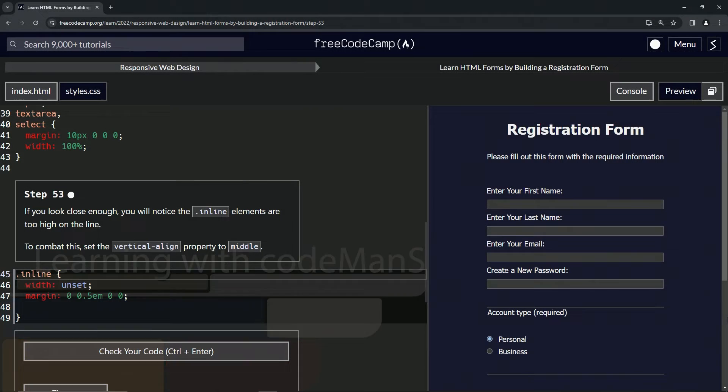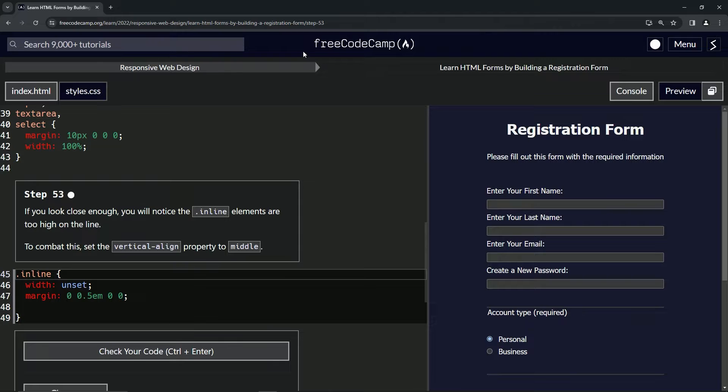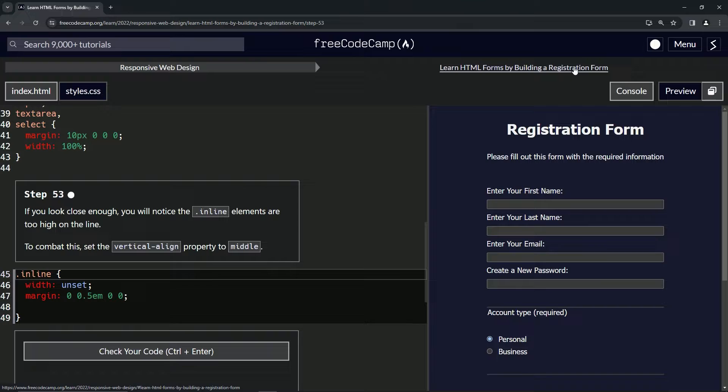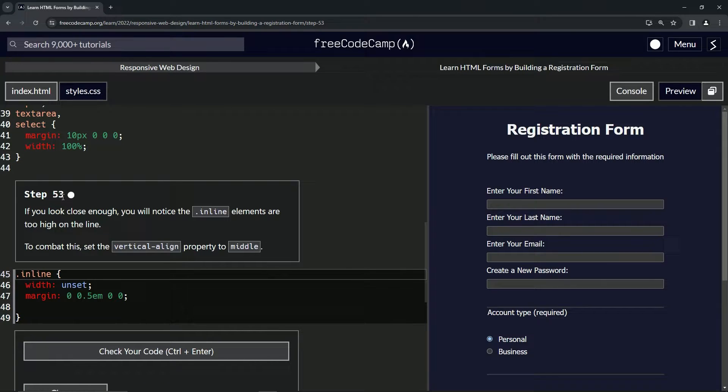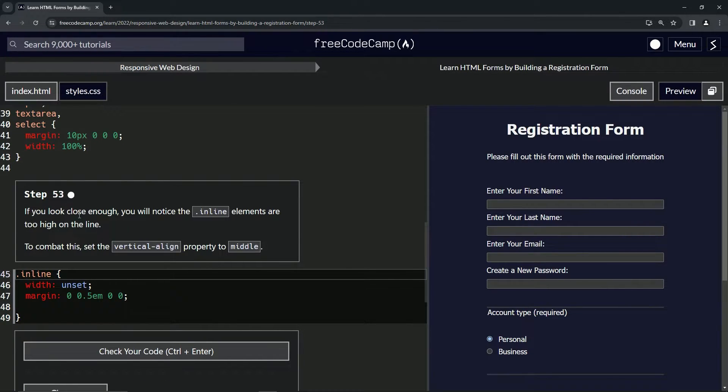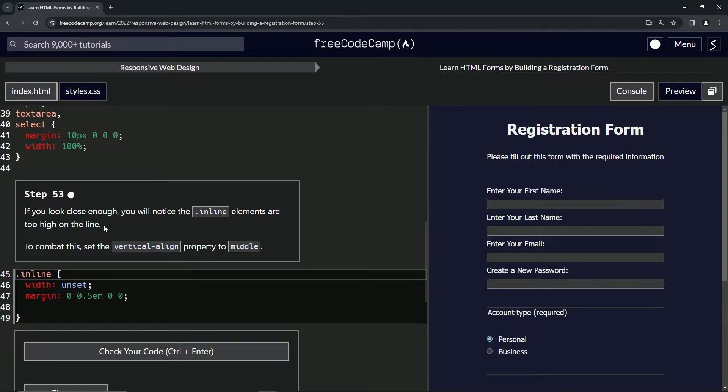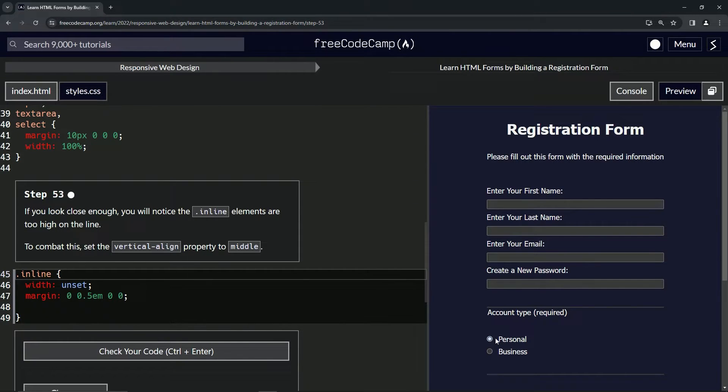Alright, now we're doing FreeCodeCamp Responsive Web Design, Learn HTML Forms by Building a Registration Form, Step 53. If we look close enough, we'll notice the inline class elements are too high on the line. Basically, these little dots, the radio buttons, are just too high up.